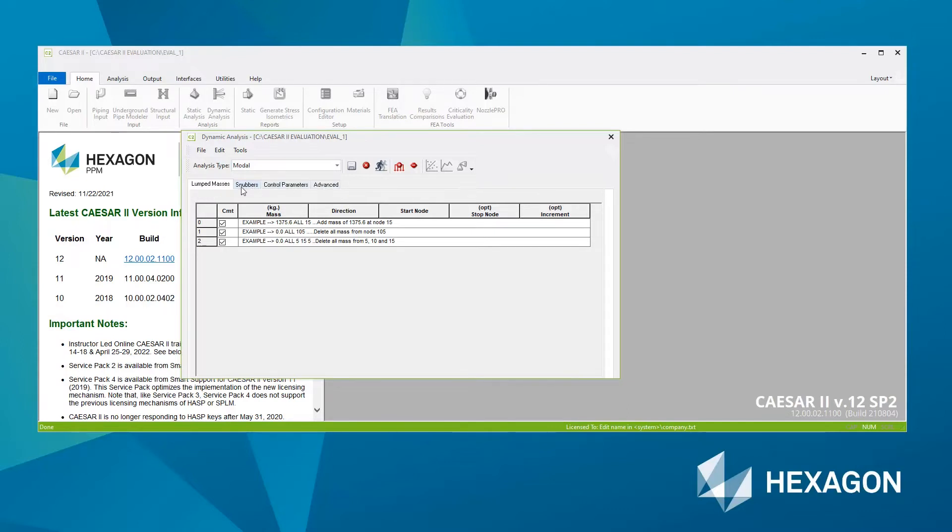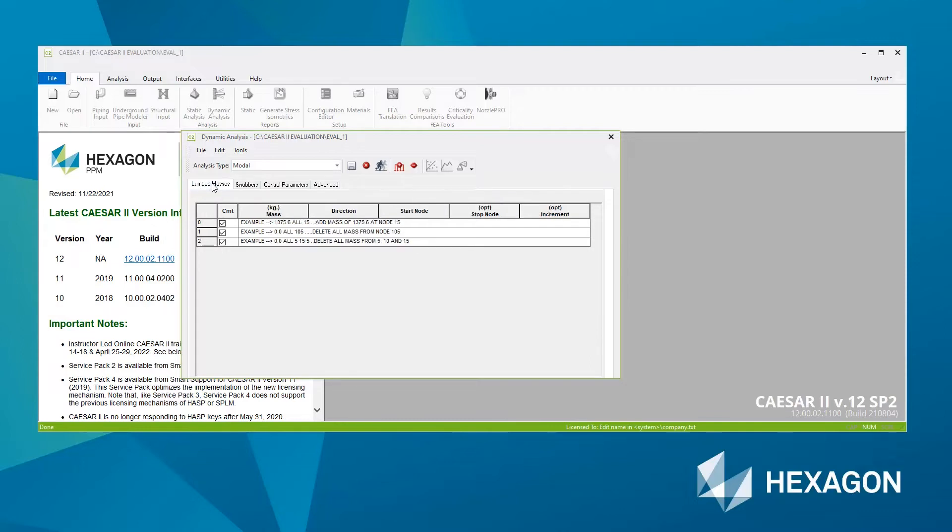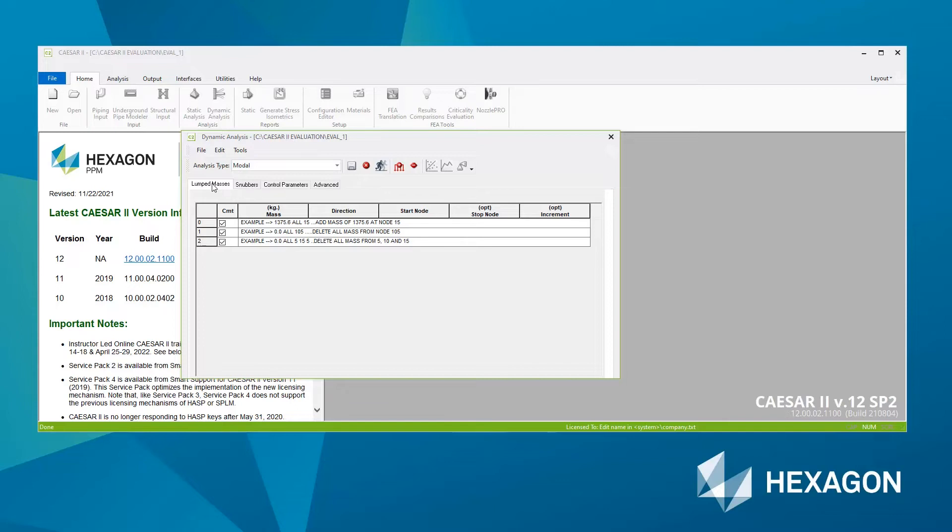So for lumped masses and snubbers, these are for any additional masses that we need to specify that wouldn't really have had much of an effect on the static analysis. It wasn't necessary to define them for the static analysis, but of course they may have much more significant effect in a dynamic analysis. So we can define them here. You can also define them inside the static analysis as well.